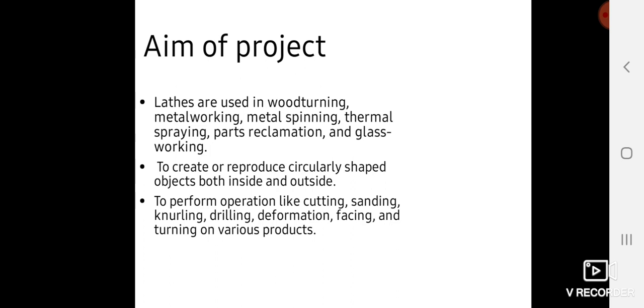It is also used for wood turning, metalworking, metal spinning, thermal spraying, parts reclamation, and glass working. It is used for machining circular objects, as well as rigid and hollow shaped objects.